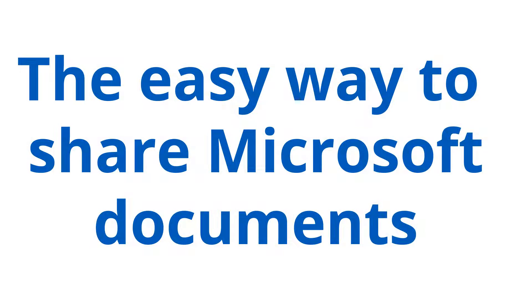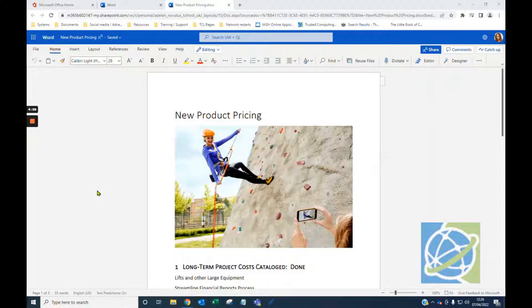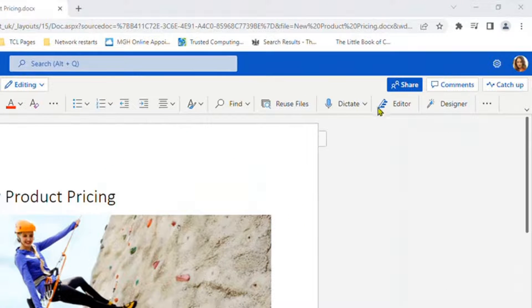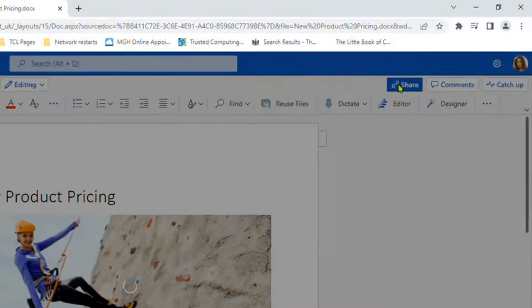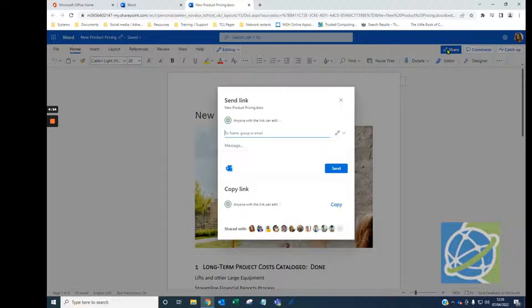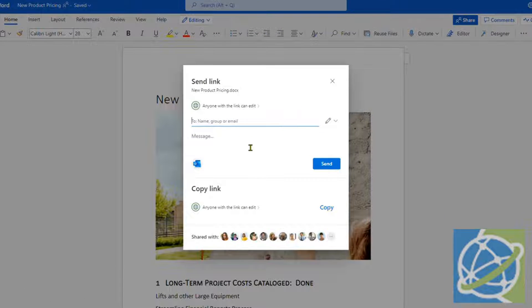Hi, it's Mike. An easy way to share Microsoft documents is clicking the Share button in the top right-hand corner. You'll need to make sure the document is saved and OneDrive is signed in. When this box opens up, you can start typing the name of the person you'd like to share it with.